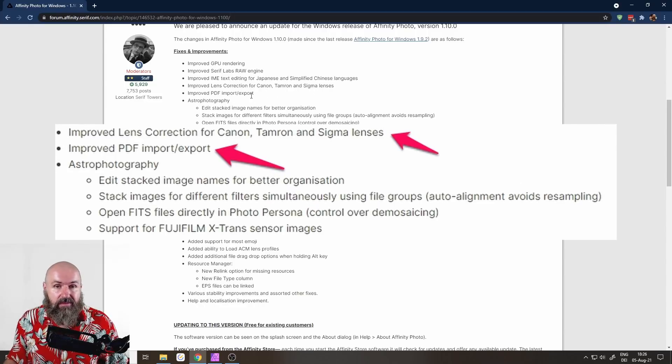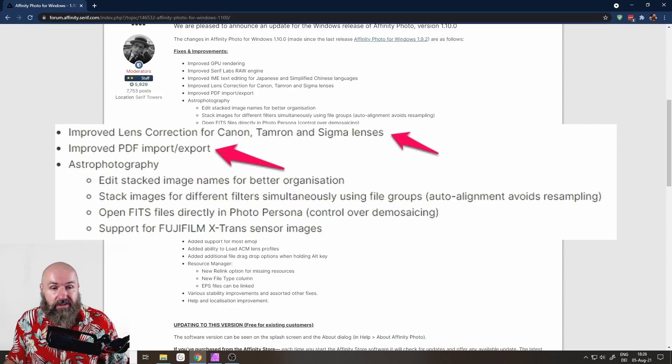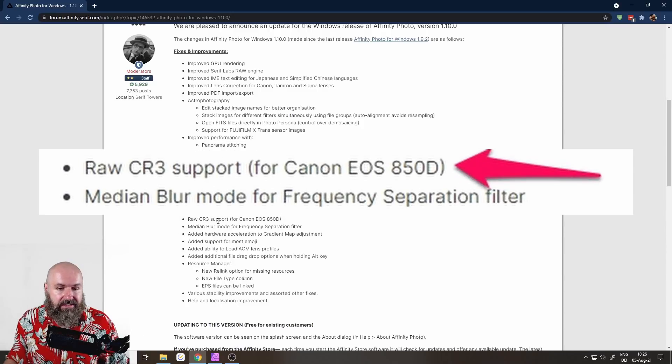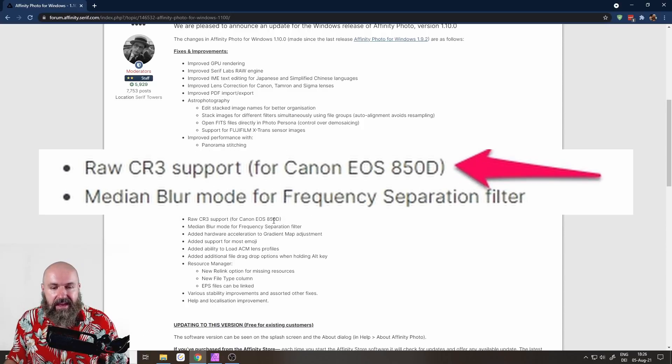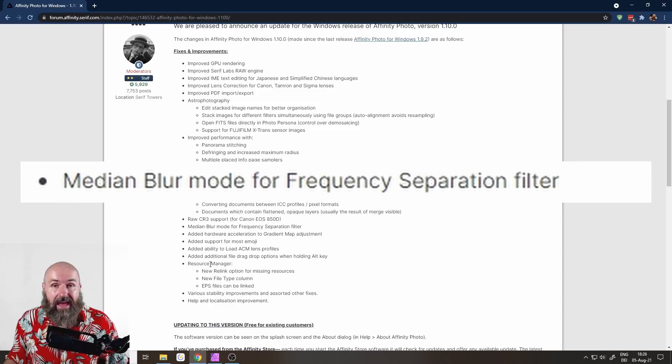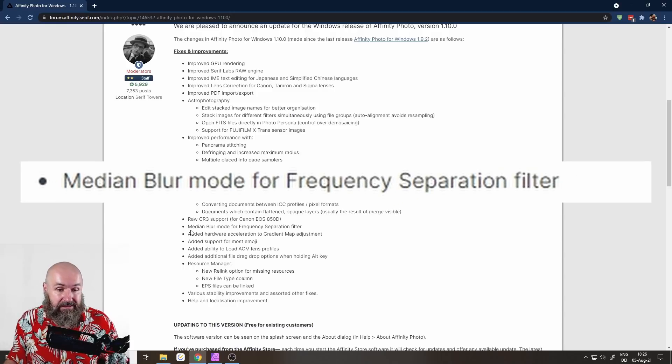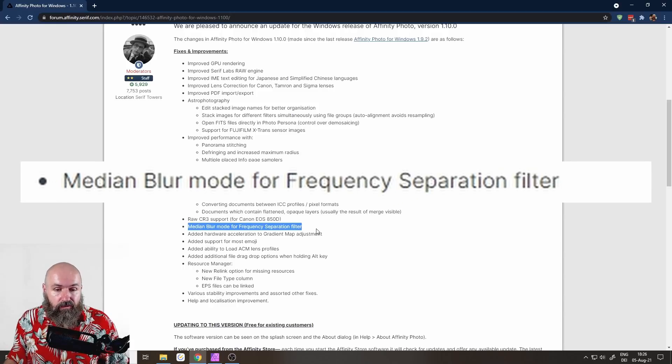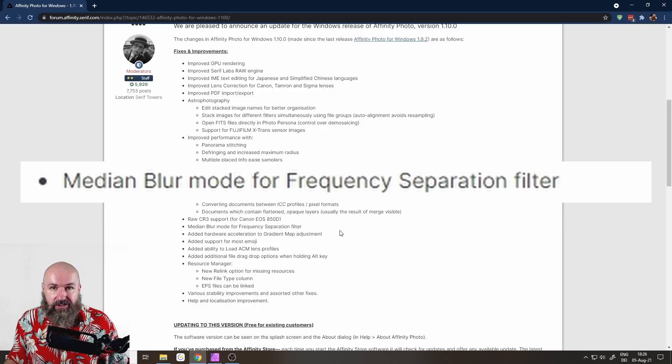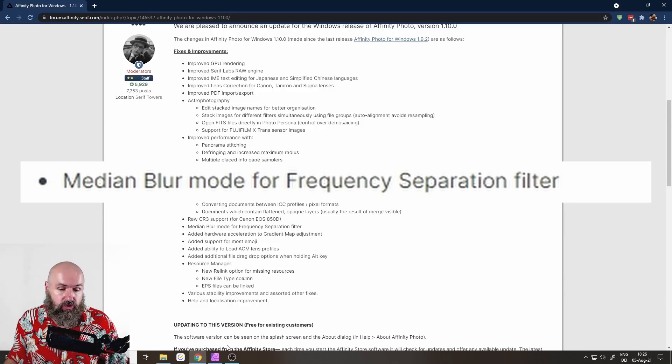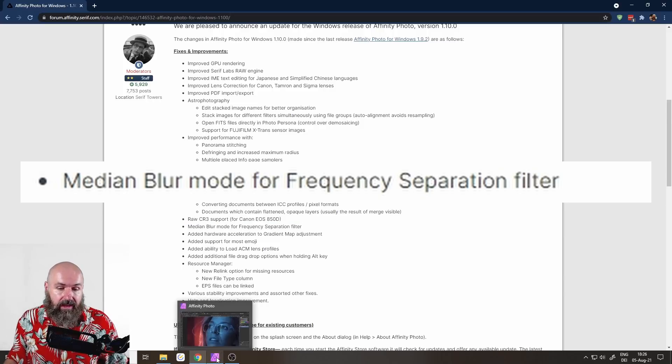There is improved PDF import export and also RAW CR3 support for Canon EOS 850D. And here we have the biggest part, the biggest change: Median blur mode for frequency separation. This is amazing, and I want to show you why.